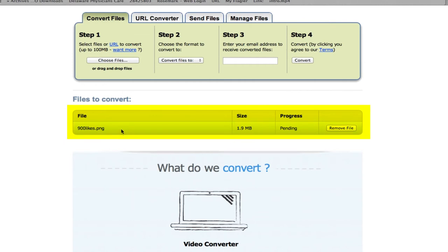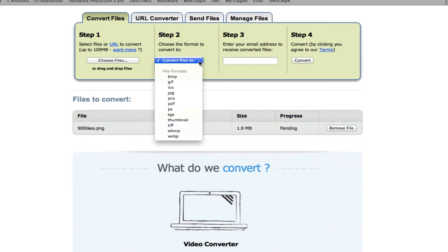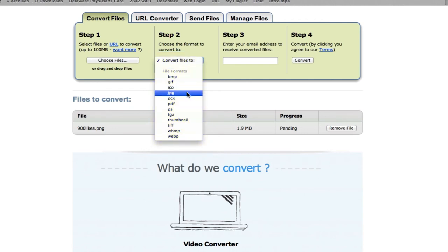After you upload you will see the file here and after that you go to step two. You choose the format that you want to convert to, and of course one of the most popular file formats is JPEG that can be used on PC. So that's what I'm going to convert this one to.